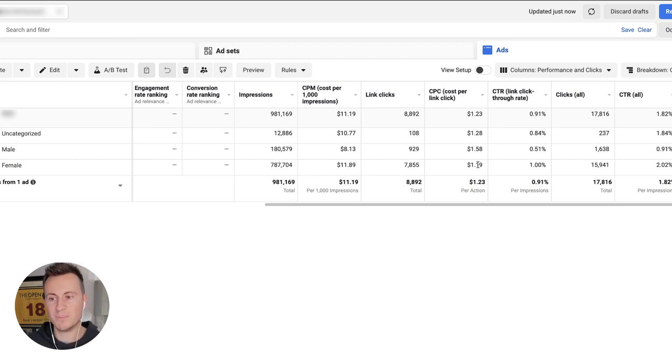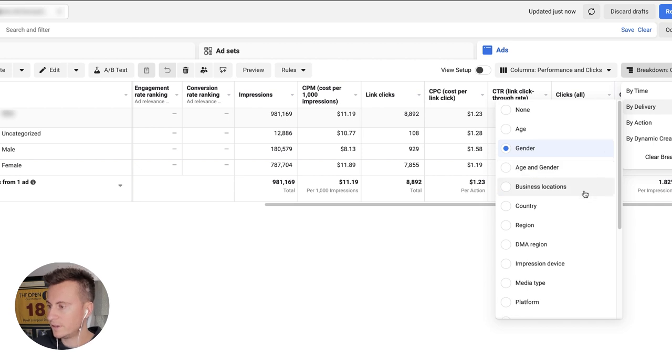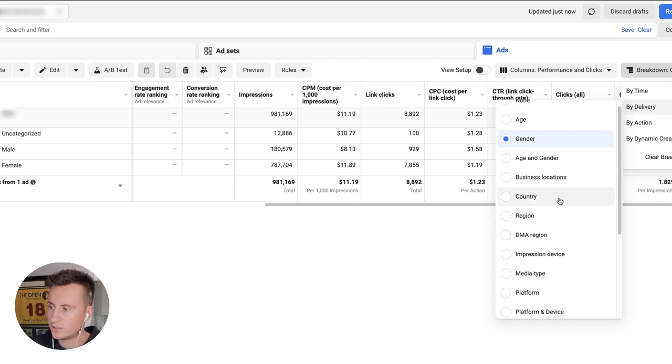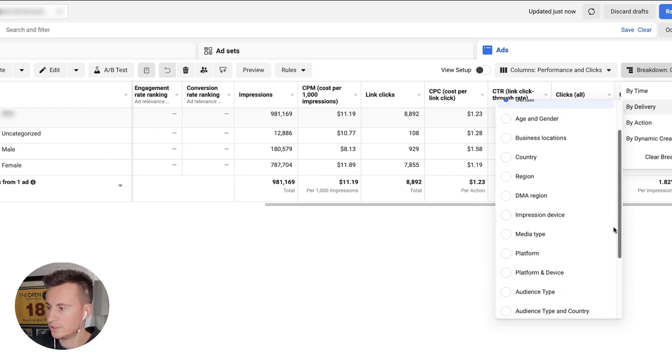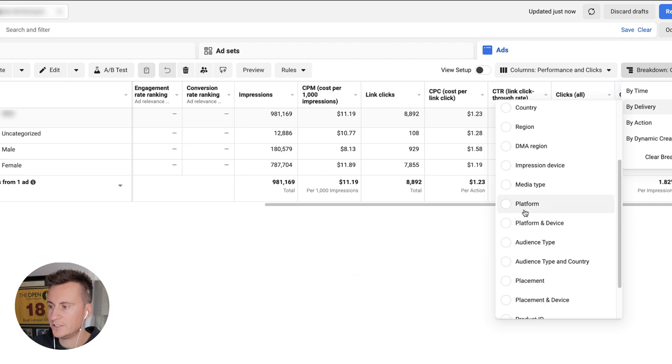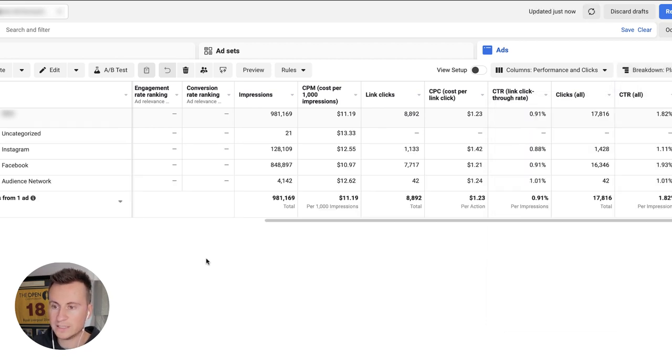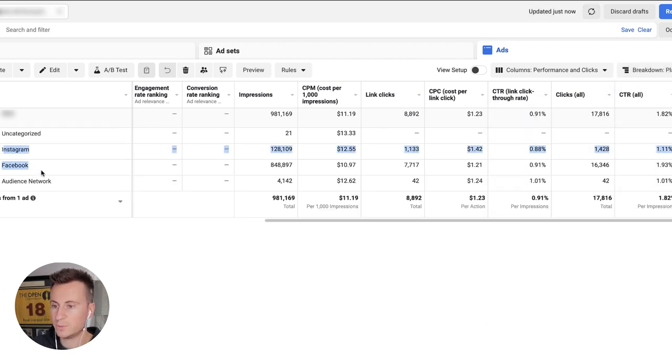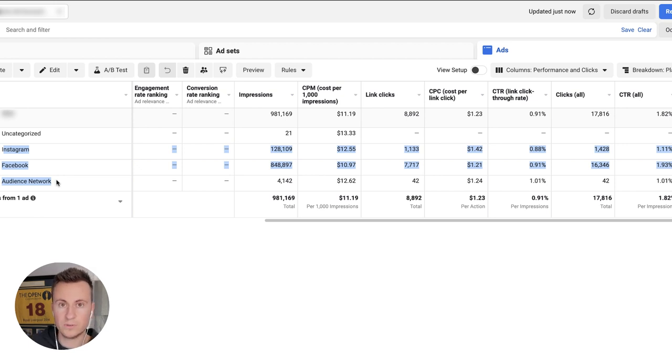The next breakdown which we're going to take into consideration, you can do country if you're targeting multiple countries, however I wouldn't advise that. We can look at platform as well, so we can see the difference between Instagram, Facebook, and Audience Network if you've got that included. Chances are you will if you followed the strategy up to this point and included all the placements.